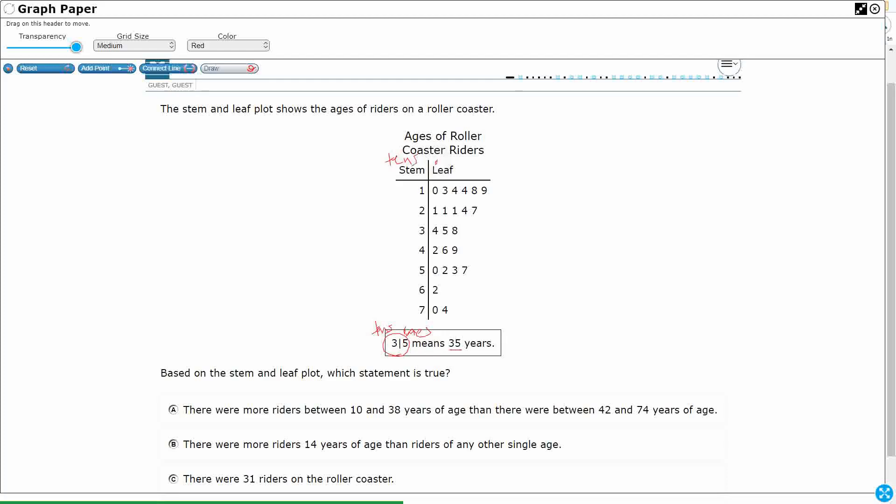Which means, look, your lowest age is ten. You've got a ten-year-old here, and then your highest age is the 74. You've got a 74-year-old going on with a ten-year-old. That's a pretty wide range there.